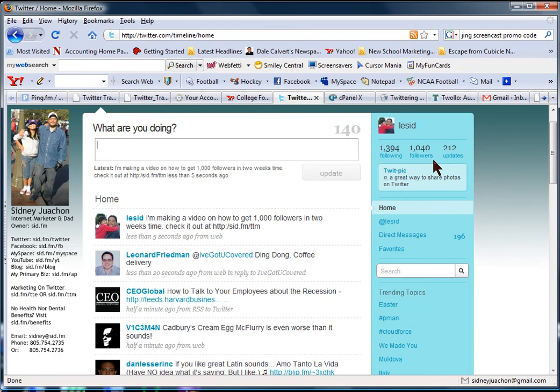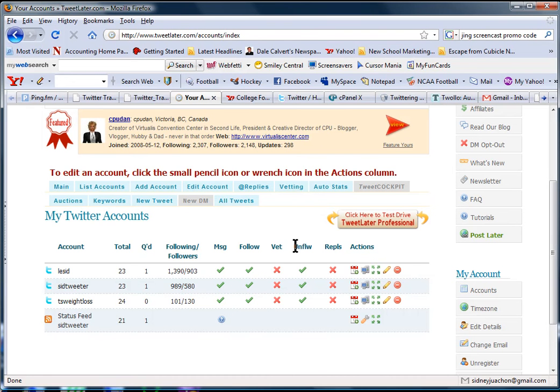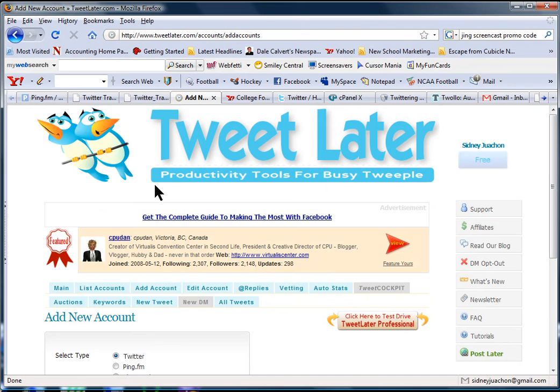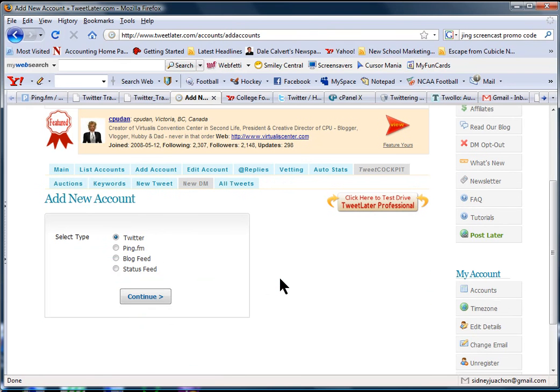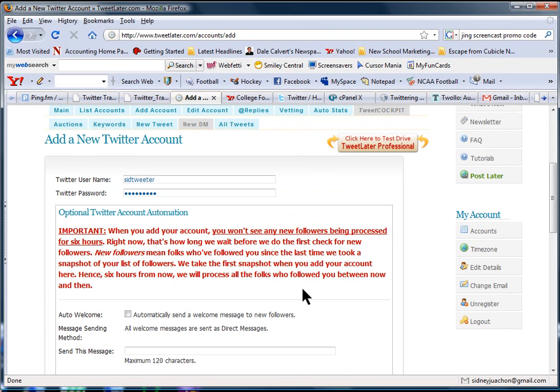Another feature I want to point out is going into this site called TweetLater. And what TweetLater can do for you is you'll be able to add an account on TweetLater and work with Twitter. What it does for you is it allows you to send an automatic thank you message.